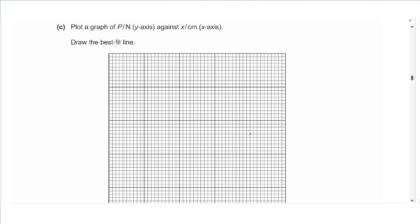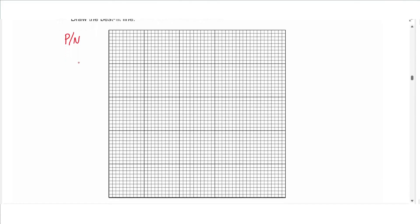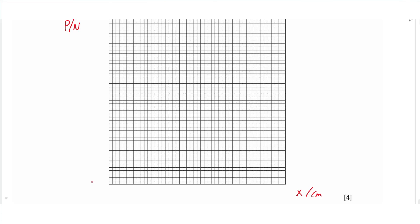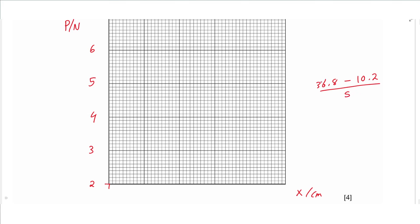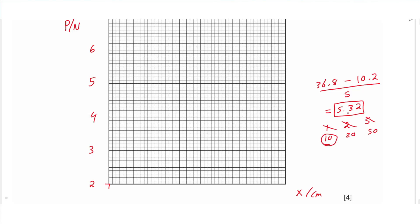In part c we are required to plot a graph of P per newton on the y-axis against x per centimeter on the x-axis. For the y-axis we start with two newtons up to six, giving a scale of ones. For the x-axis the maximum is 36.8 and the minimum is 10.2. We subtract max minus min and divide by the number of divisions to get 5.32. Comparing with acceptable scales of 1, 2, and 5, none is larger, so we multiply by 10, giving a scale of 10, starting from 10: 10, 20, 30, 40, 50.